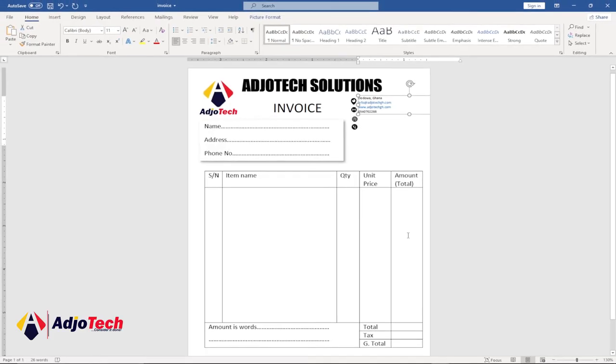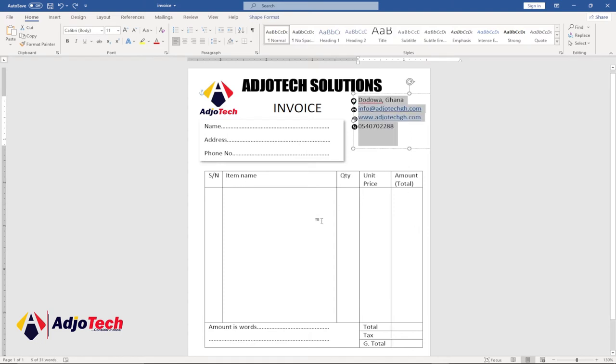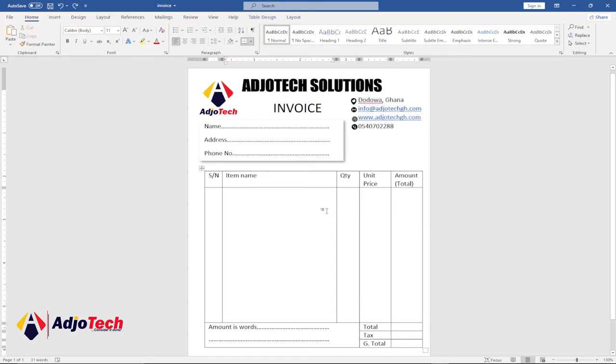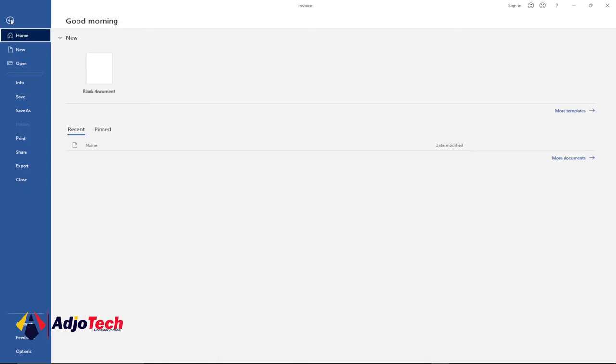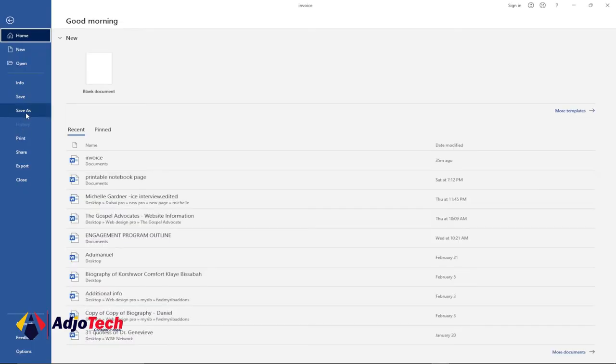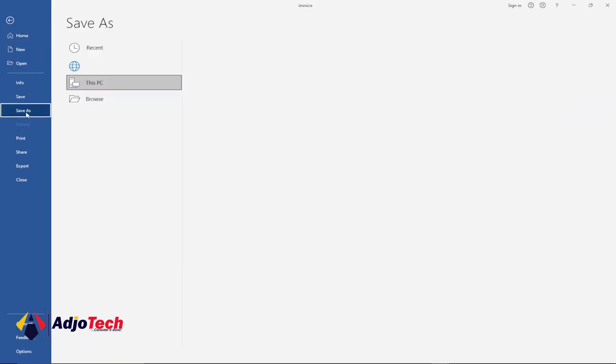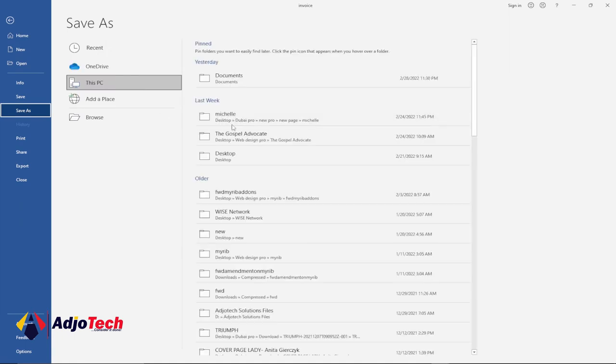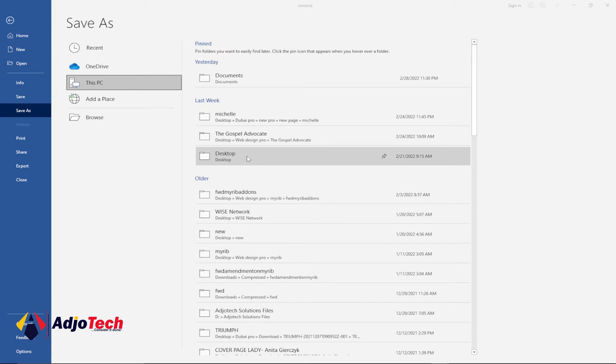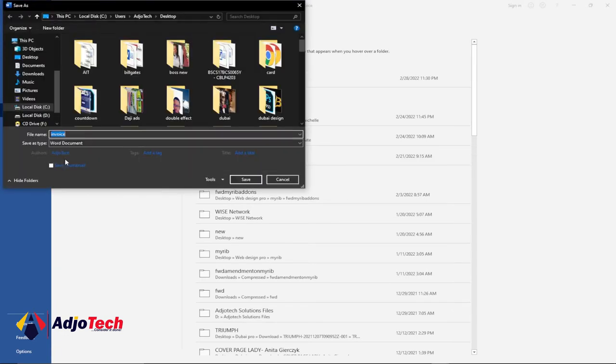We're going to use another amazing way to get the entire file as an image. First of all, we need to go to File and then Save As. Let's select where we want to save this file - I want to save it to my desktop.